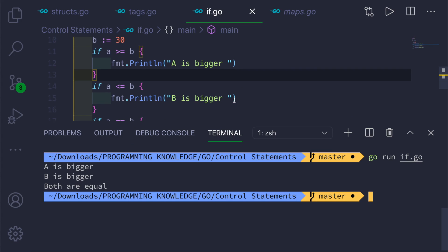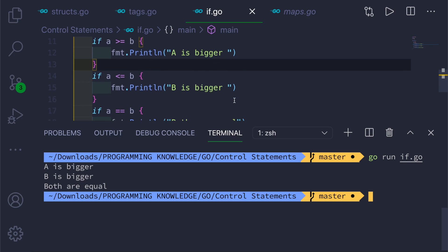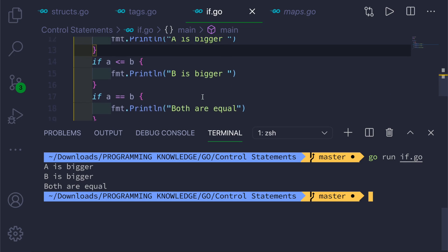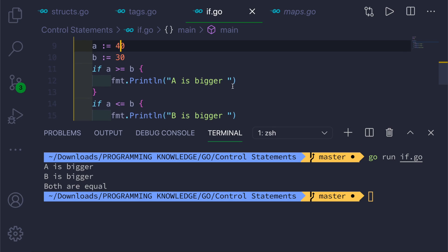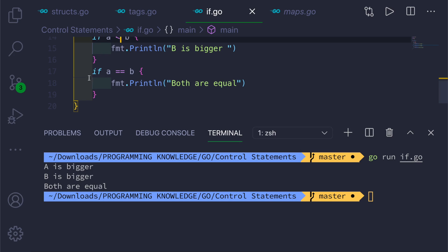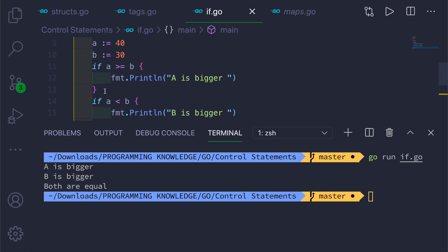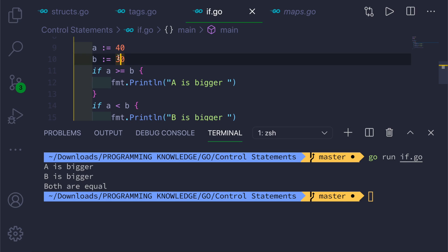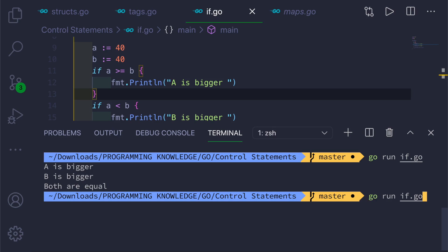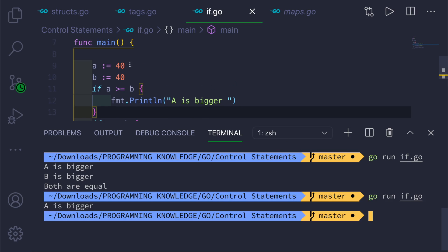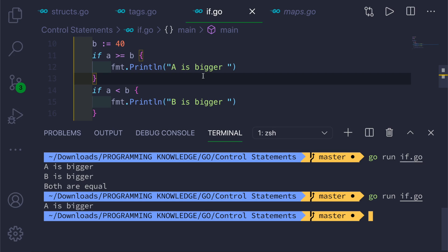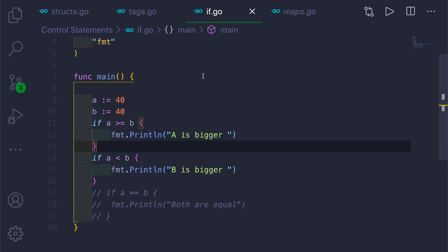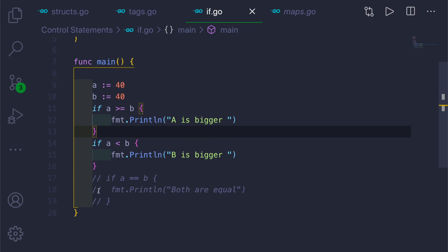You can see it is printing all the values — 'a is bigger', 'b is bigger', and 'both are equal' — because both are equal here with the >= and <= conditions also matching. If you change a to 40 and comment out some conditions, it will say 'a is bigger'. So those are all the relational operators. Now let me show you the logical operators.